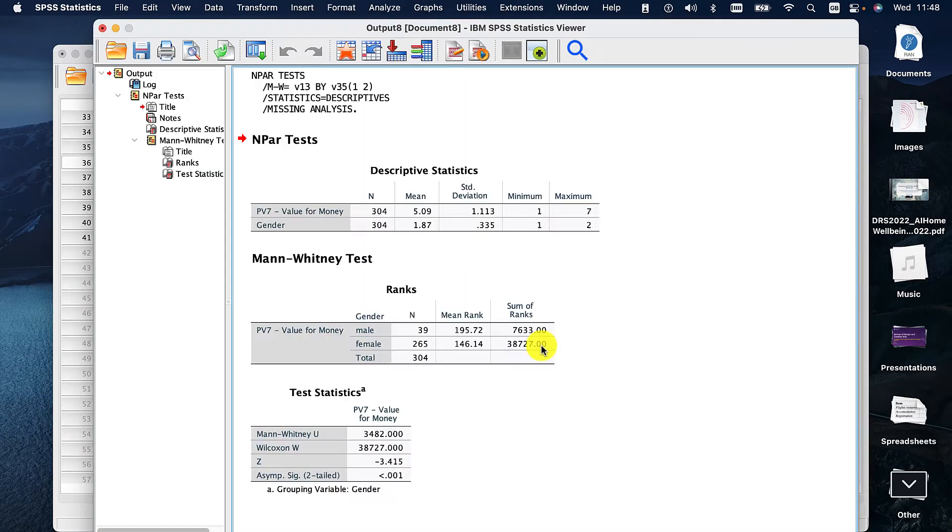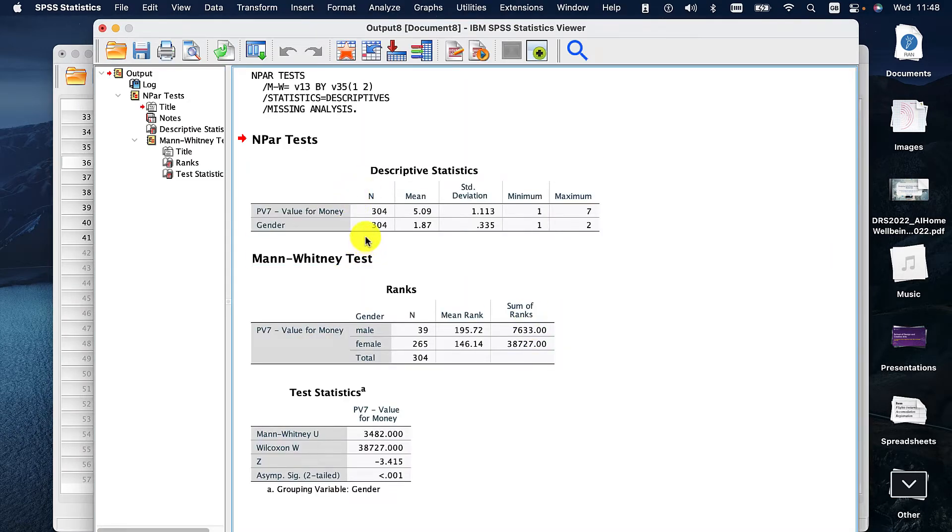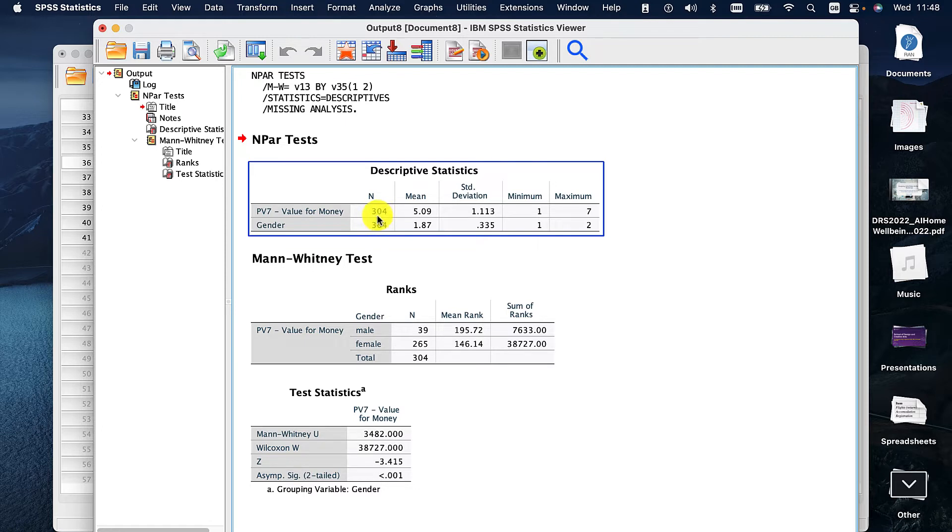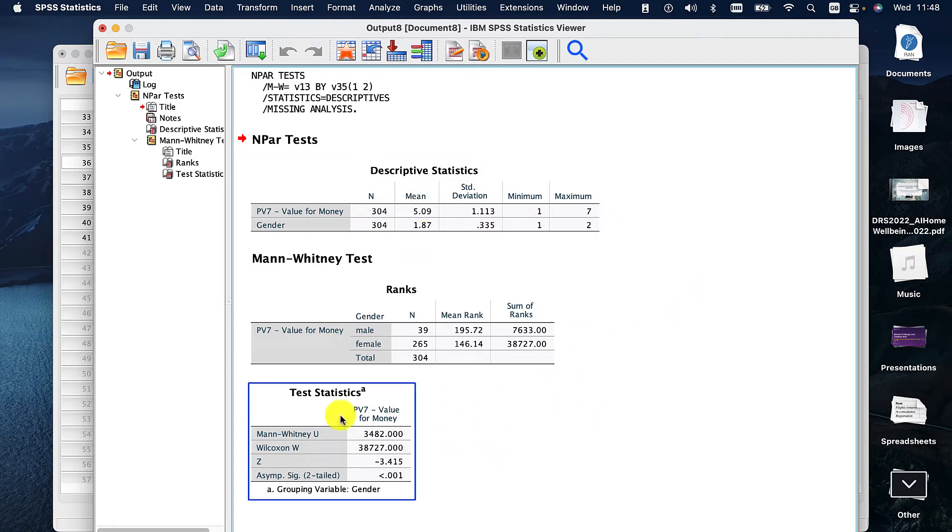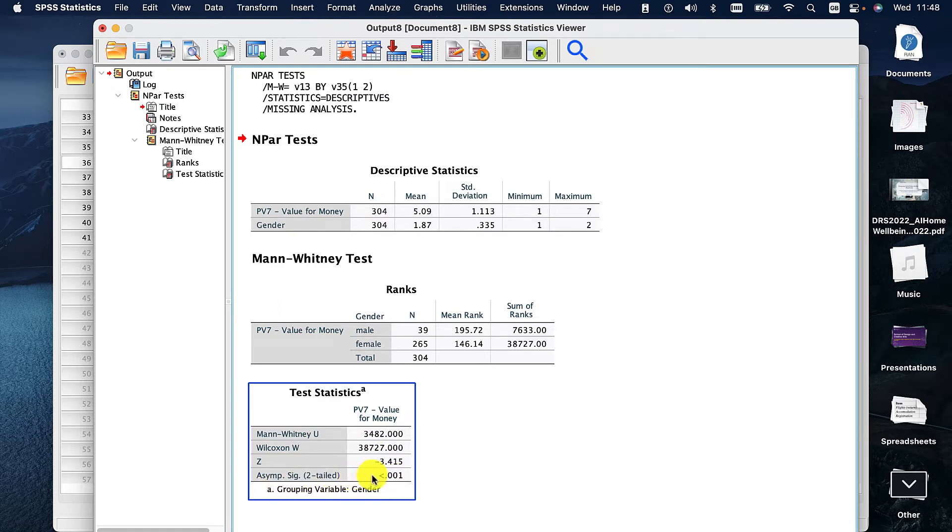This is going to give me everything I need. So first I can see I've got 304 people which is very nice and I've got a mean for the whole thing. It doesn't really mean very much for us. So we can look at this and see that test statistics we have a significance of 0.001. Actually it's less than 0.001. So we've definitely got something going on here. There's a difference.